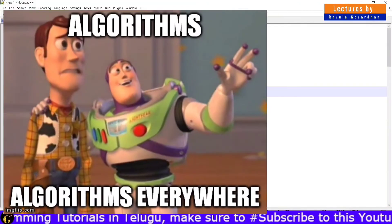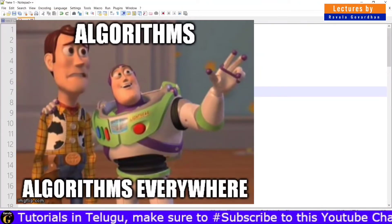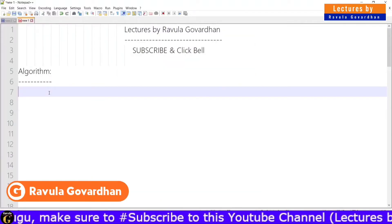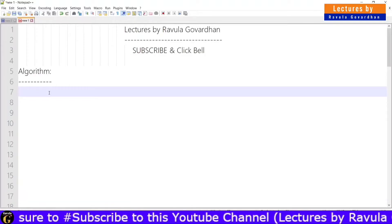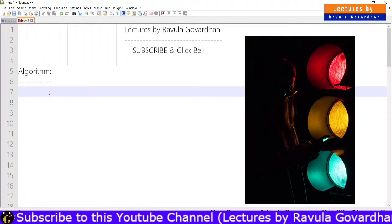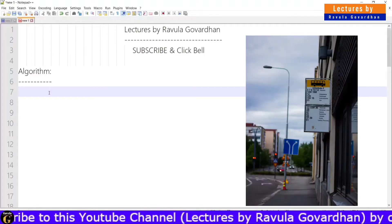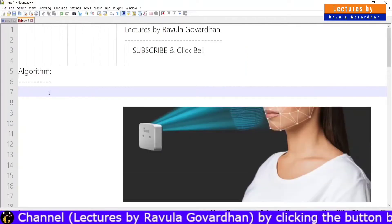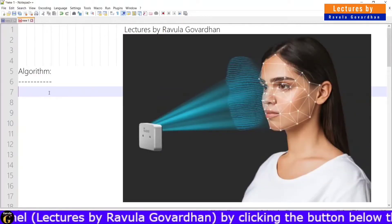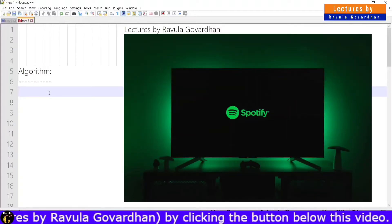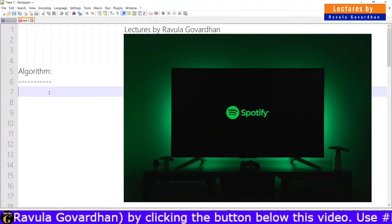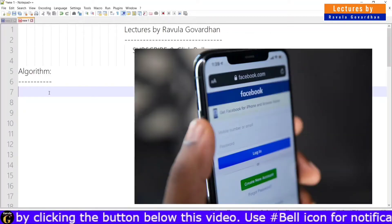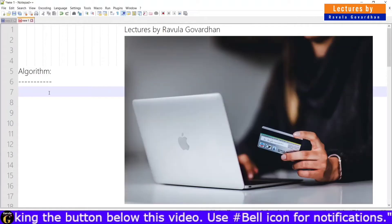Algorithms. Algorithms are everywhere. We are using all algorithms — we use traffic signals, bus schedules, GPS map locations, facial recognition, Spotify and music apps, Google search algorithms, Facebook and online shopping. We use algorithms.